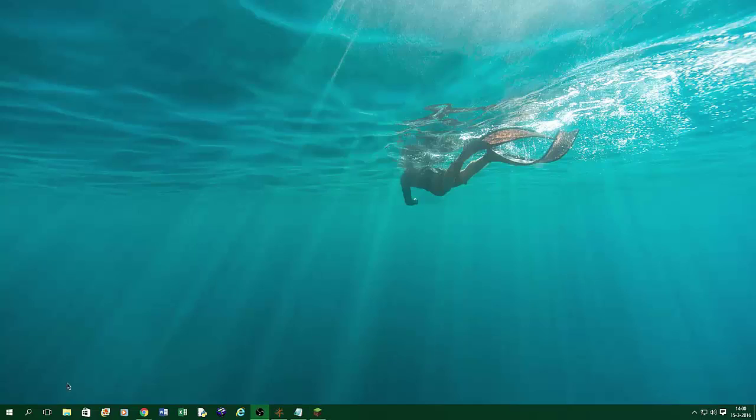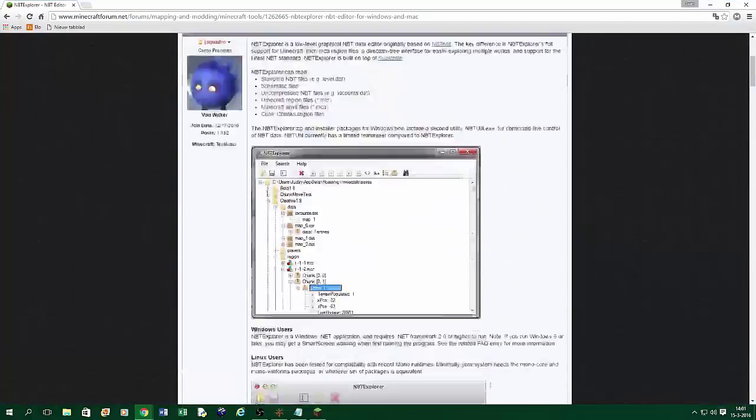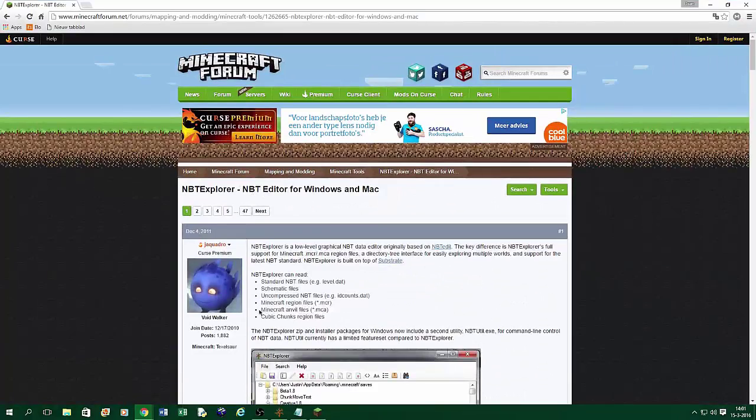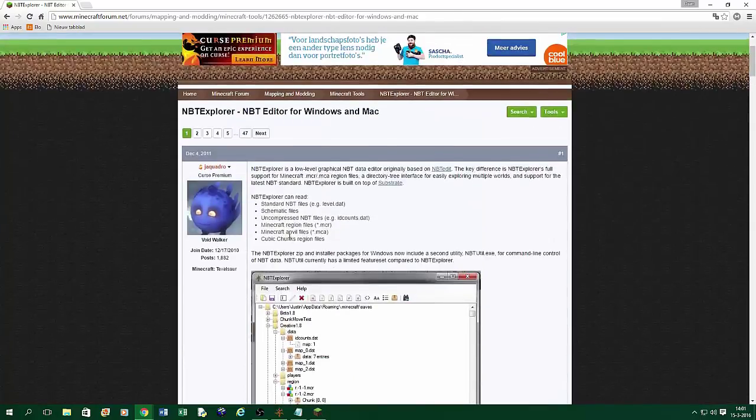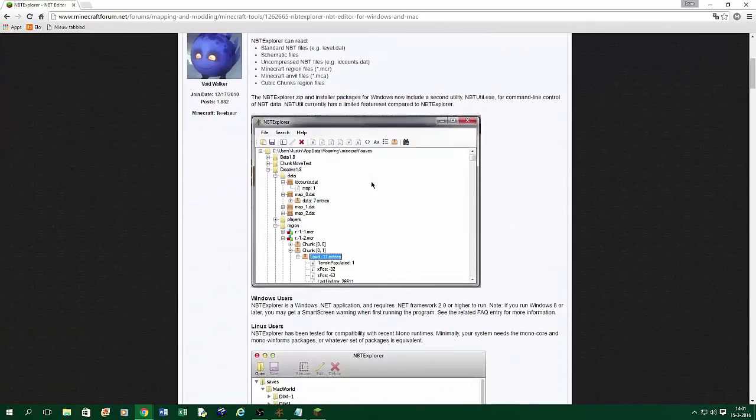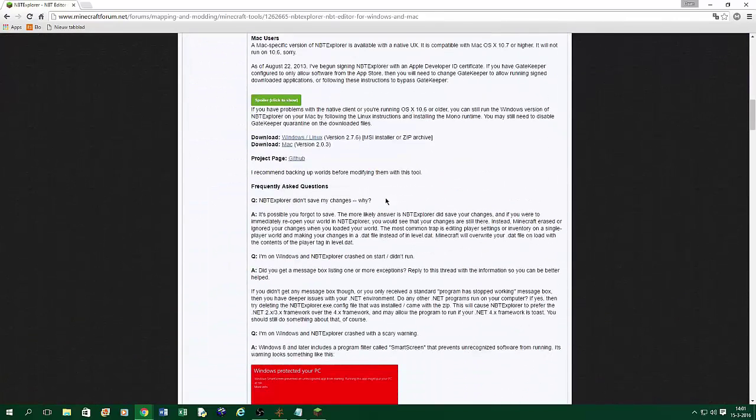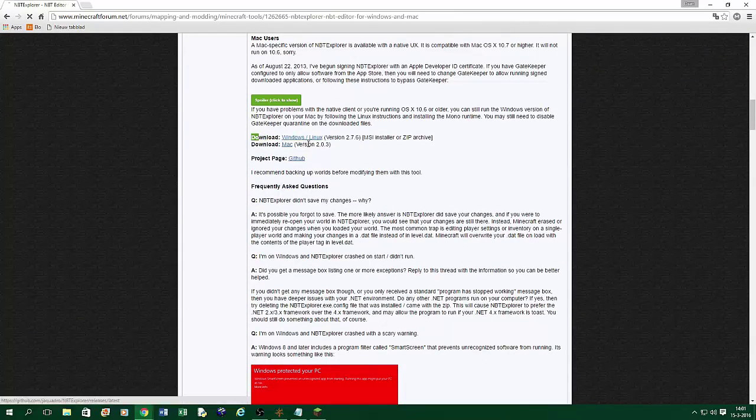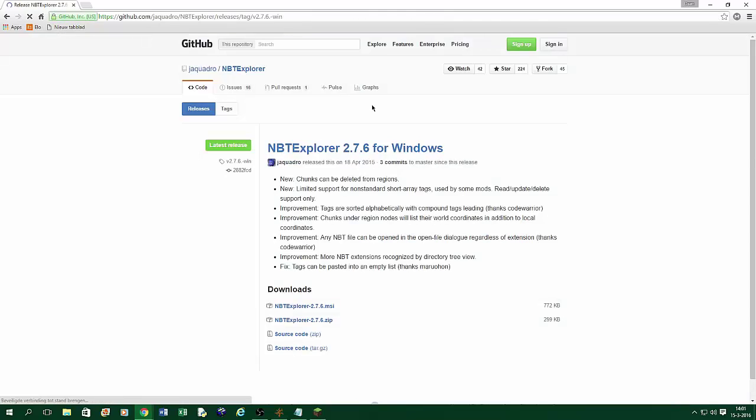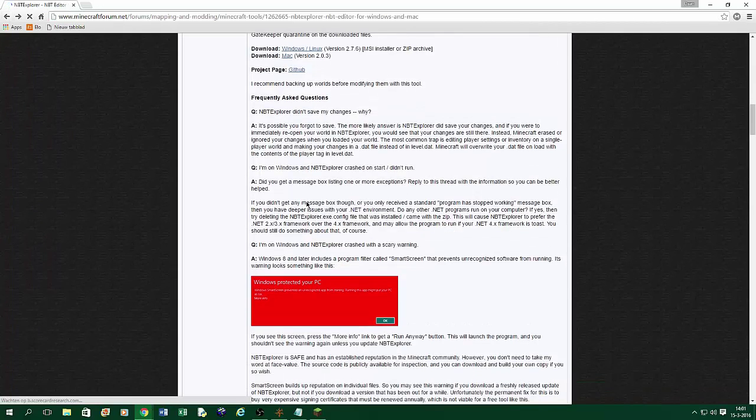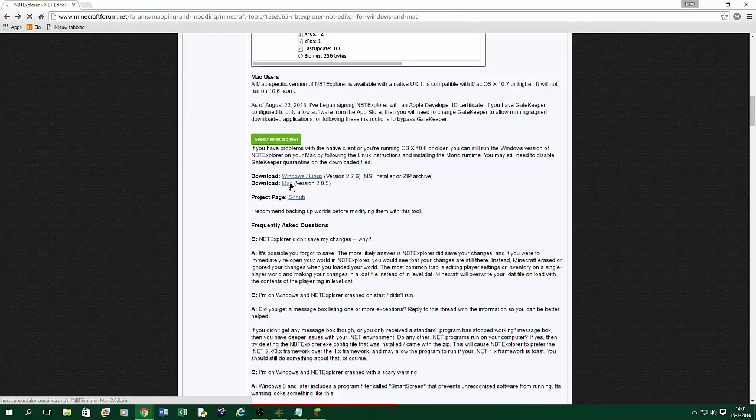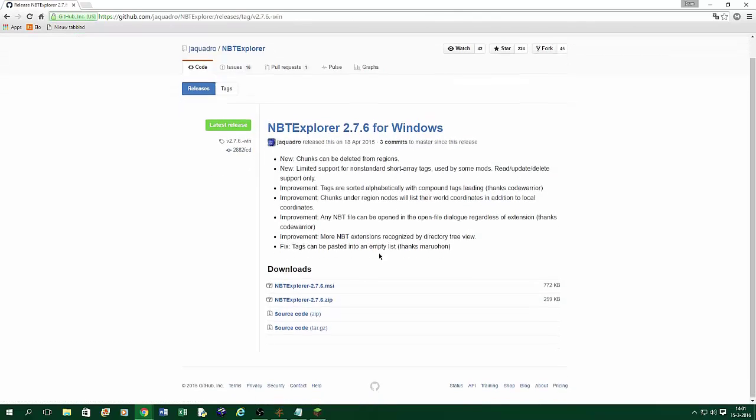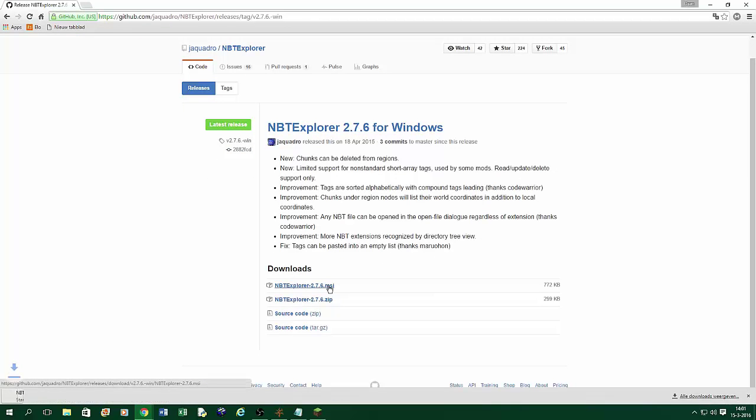And now you need to download a program called NBT Explorer. I have it open right here. I leave a link for this page in the description below. And you just go down this page and press the download button. I have Windows on this computer, so I press this button. And for Mac users, they press the Mac button here.